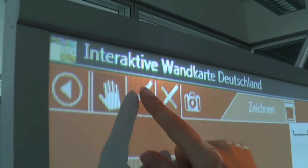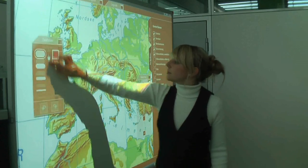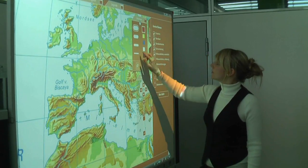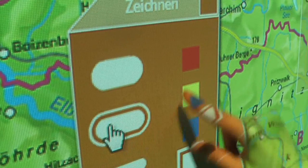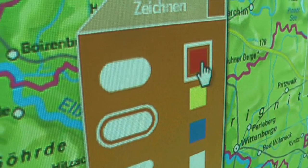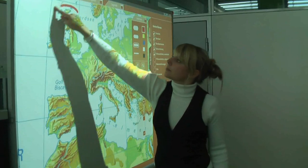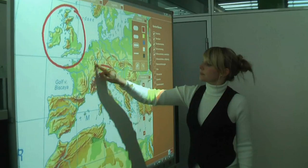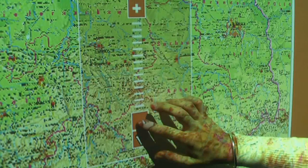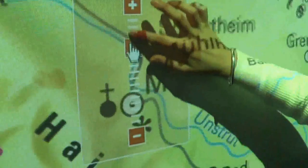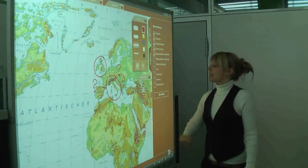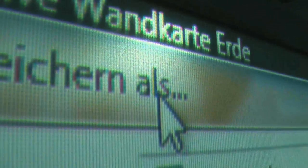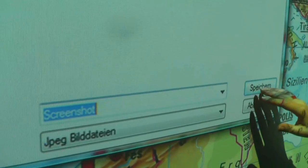The drawing tool, which is integrated into the software, works with all interactive whiteboards, regardless of manufacturer. Teachers and pupils can use different colours and line thickness to draw and write directly onto the map. A screenshot function allows the user to save a section of the map with their own markings on it.